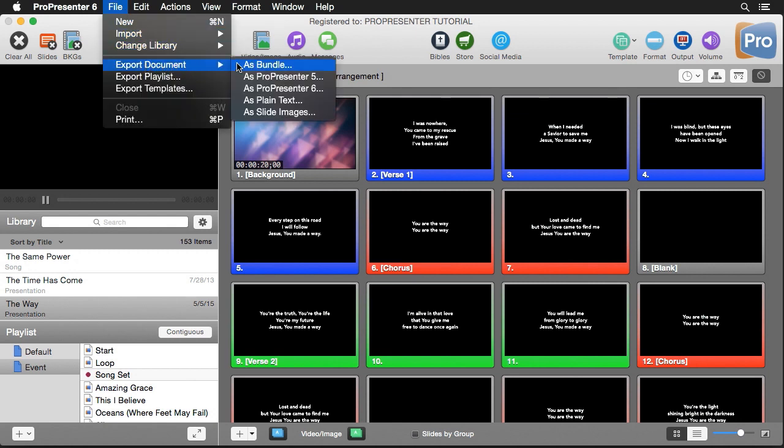You'll see we have a few different options. The first option is to export our document as a bundle. This will export our document but also include any media contained inside the document. Next, we can export as Pro 5 or Pro 6 files. This will export your document but won't contain any media that's inside the document.